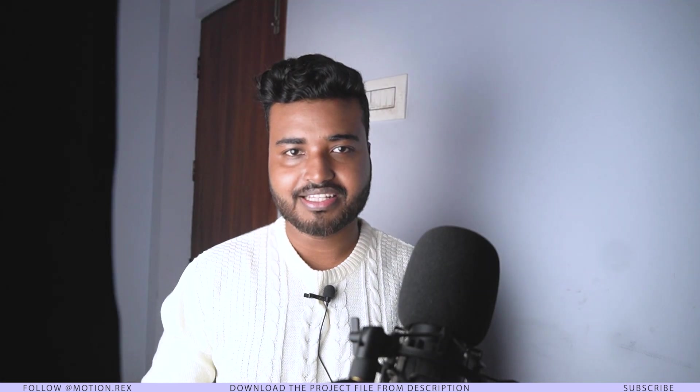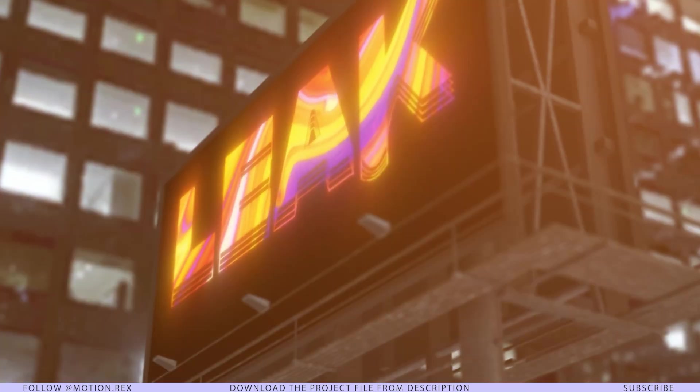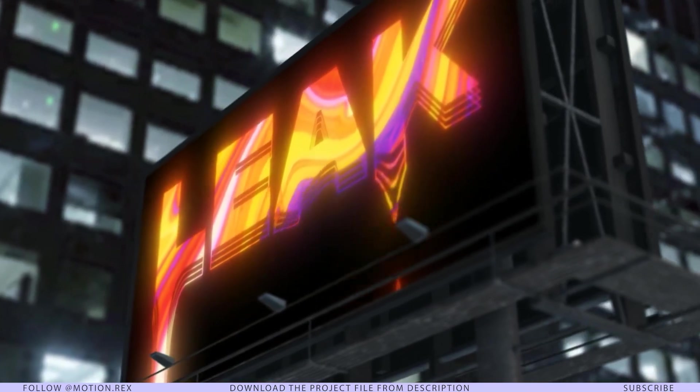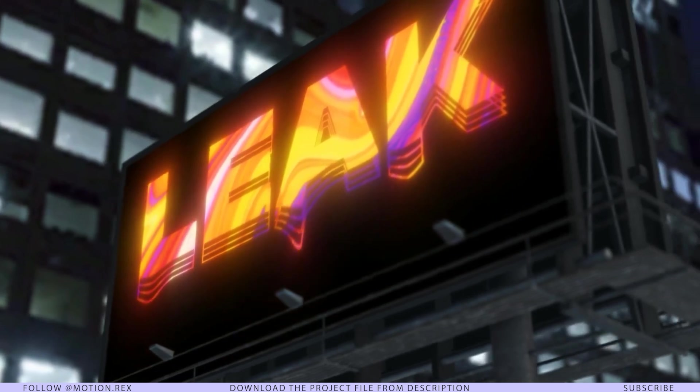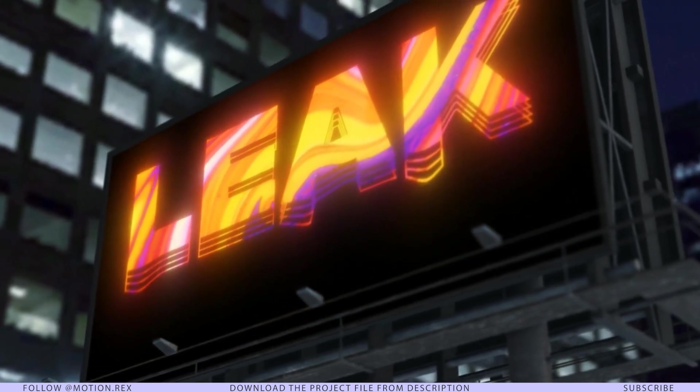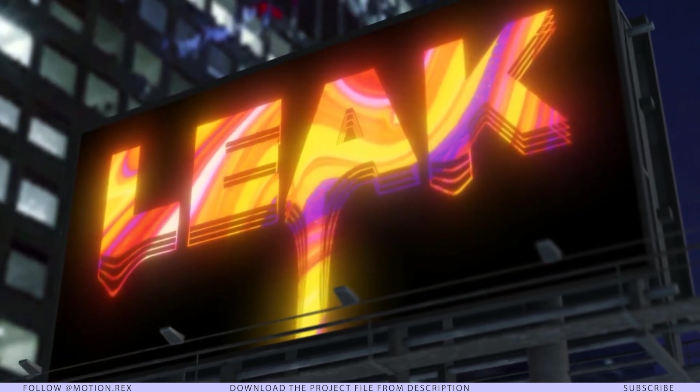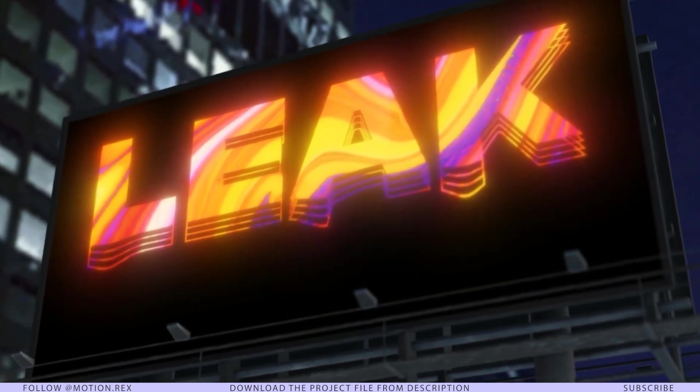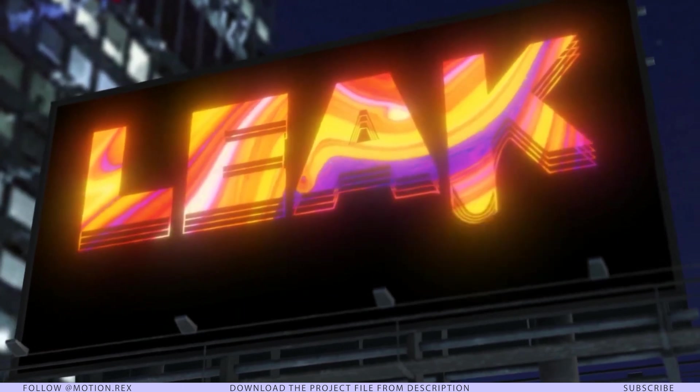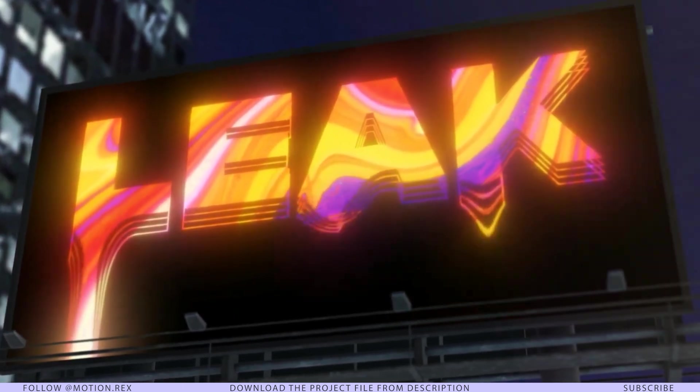Hi everyone, welcome back to the channel. This is Shubham Pramanik, I'm a freelance motion designer. In today's video we are going to learn how to make a drippy text effect within a couple of minutes. This video is going to be very interesting, I hope you will learn a lot of things. With that said, let's get started.